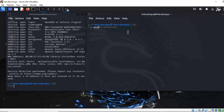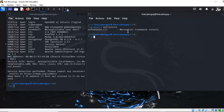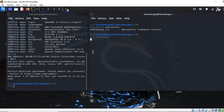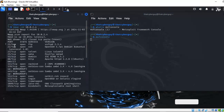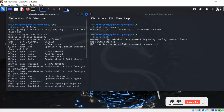While the scan is running, I can go ahead and open msfconsole — that's the Metasploit Framework console. I'll type msfconsole and hit enter. Our scan is now complete. As you can see, we have a bunch of vulnerabilities — for example, Telnet with port 23 is open.